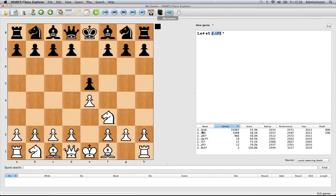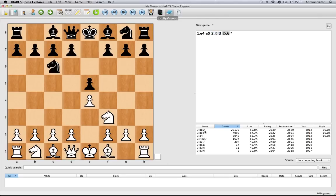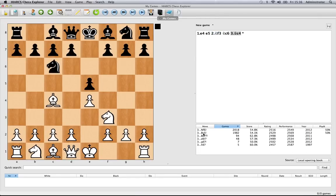You can also use the Openings Explorer to enter moves. Say we wanted Knight c6—you can click on that—and say Bishop c4, for instance. So if this was the game we were entering, that's simply how we would enter the moves.